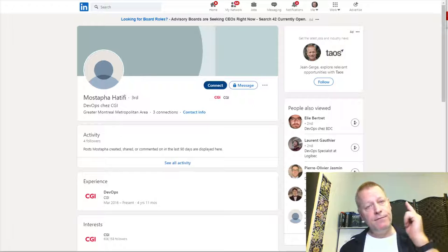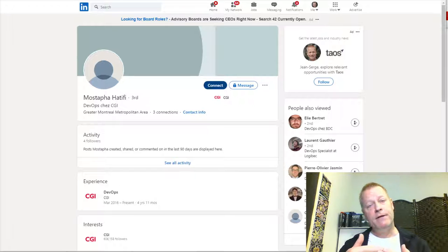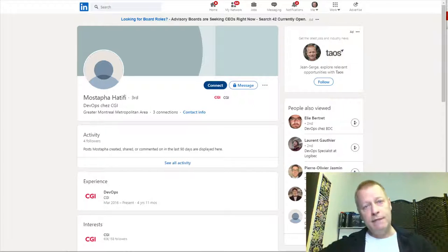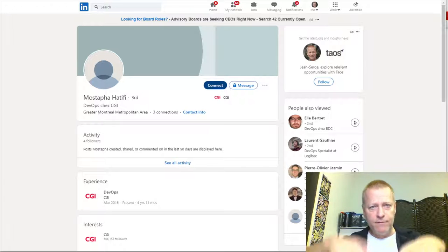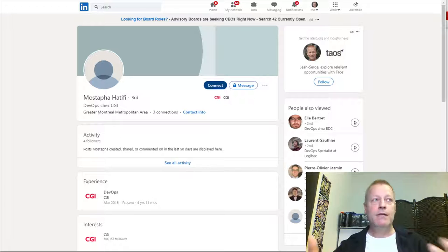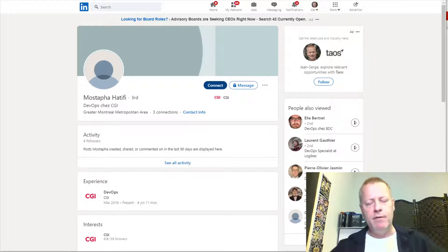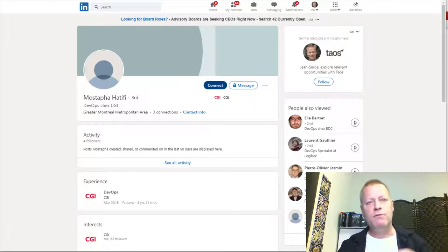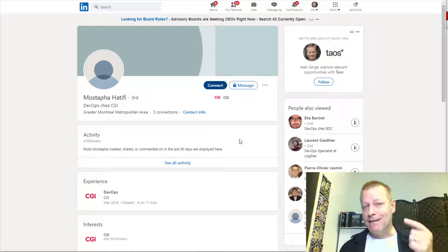On LinkedIn, first-level connections are people you're directly connected to. Second-level connections are people connected to your first-level connections - one level away. Third and beyond means they're connected to your second level but not your first or second directly. It just means there are more connection hops between you and them.